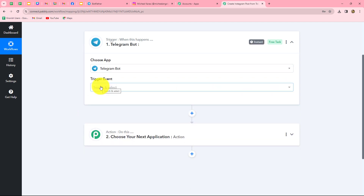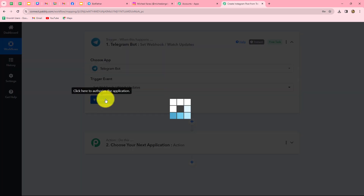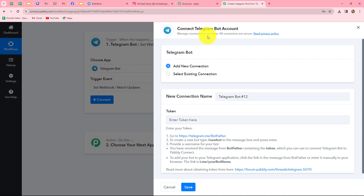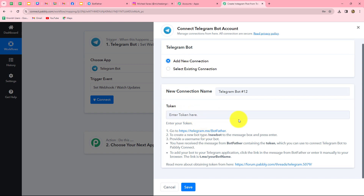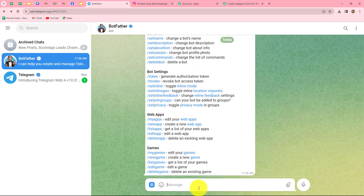Now let's start creating the workflow. First, we will select our trigger application, which is Telegram. We need to select the trigger event. The trigger event is the event on the happening of which the workflow is going to start. Set Webhook or Watch Updates will be our trigger event. Let's click on Connect, and from the given options, we need to click on Add New Connection to build a new connection with our Telegram bot account.